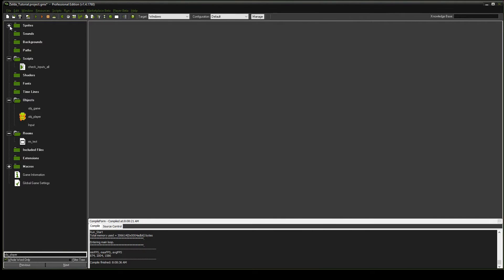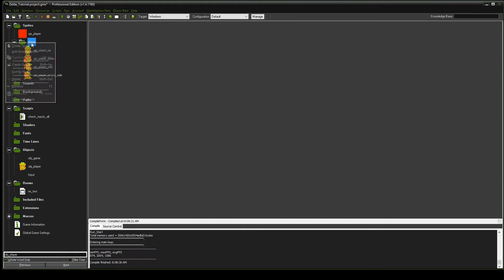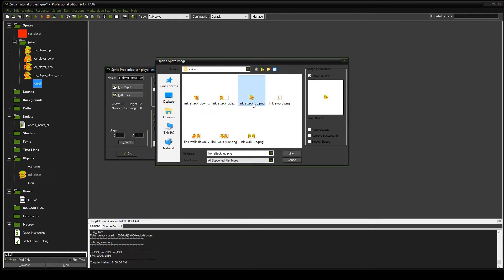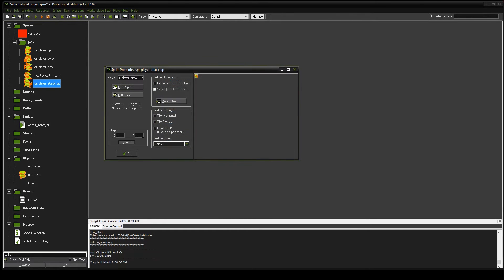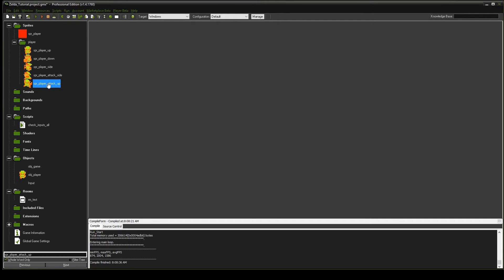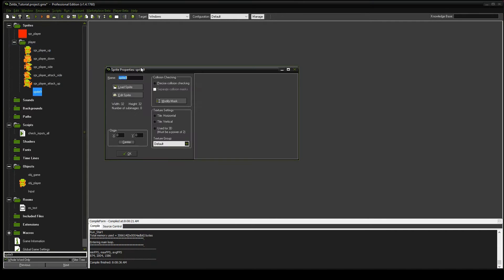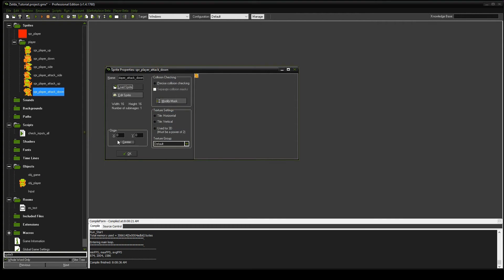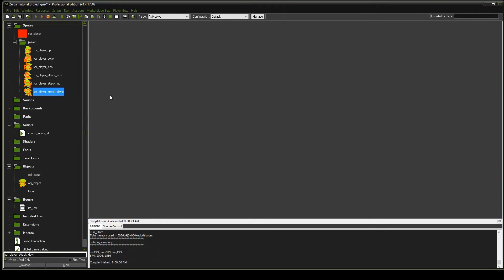We're going to go into sprites, then the player folder, and add two sprites. Create sprite: sprite_player_attack_up, load the sprite, center the origin. Then add another sprite: sprite_player_attack_down, load that sprite, and set the origin to center. And we're done with the sprites.